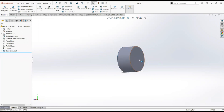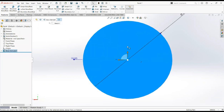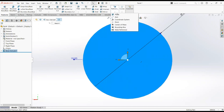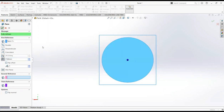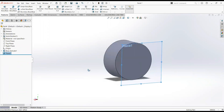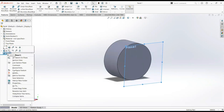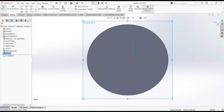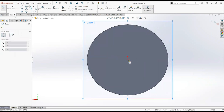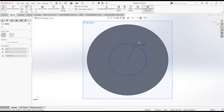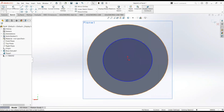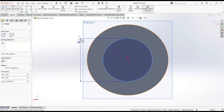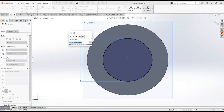Now click on this face and then normal to. Select reference geometry and then plane, make it 7 millimeters. Now click on this plane and then sketch. Take a circle, click on the origin, and select smart dimension. Make it 10 millimeters.